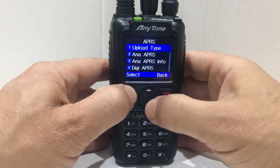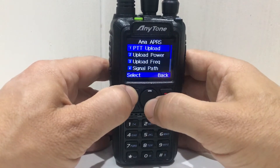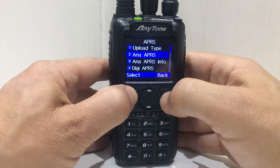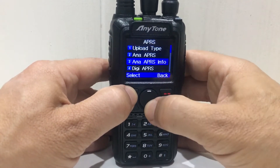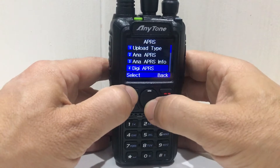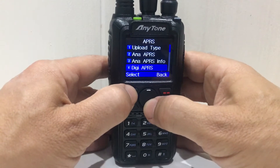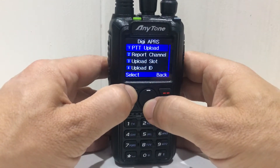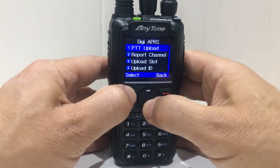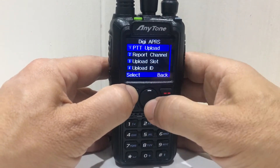Now go back. We don't want analog, we're only looking at digital. Number four — digital APRS — select, and then go through all these.